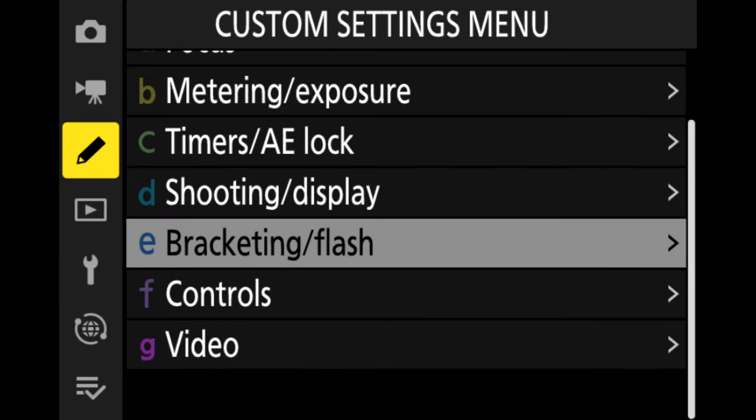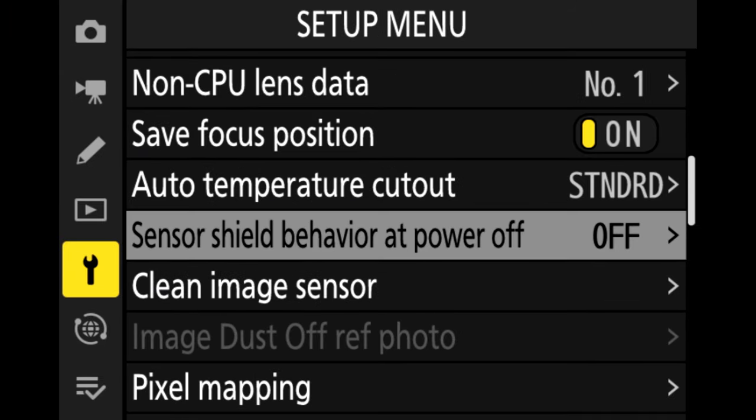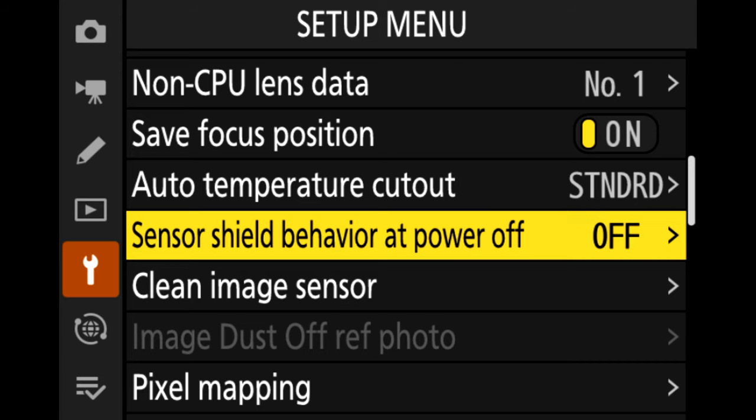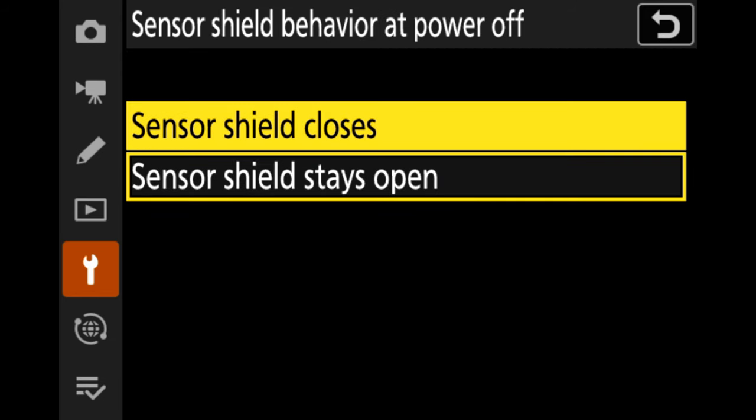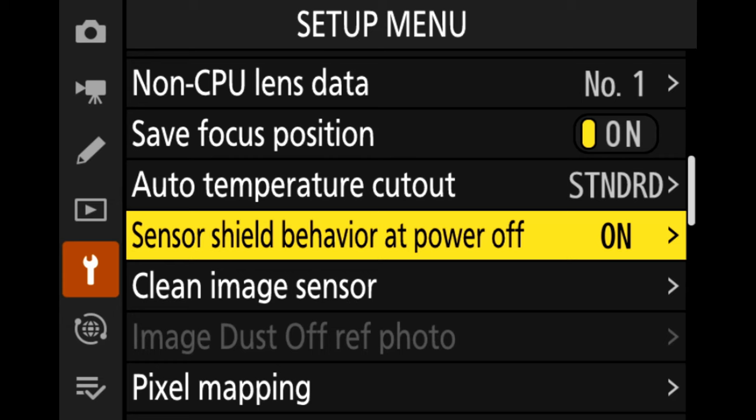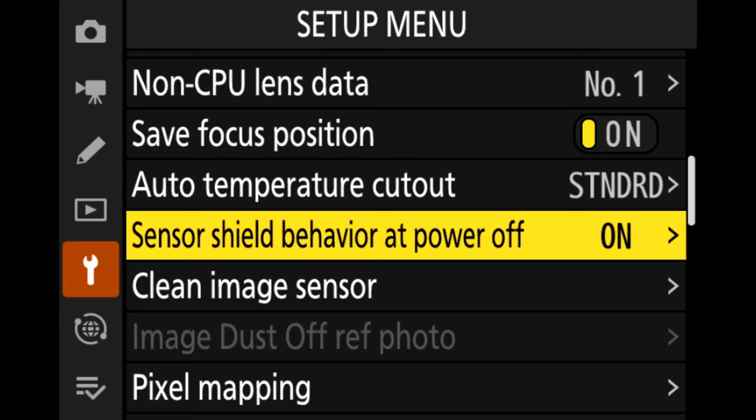The only problem you might have is if you want to clean the sensor — that's possibly why it's not enabled as default, so people wonder where the sensor cover is and then have to enable it, and disable it again to clean the sensor. In the menu, go to the spanner icon, move across, and you have sensor shield behavior at power off — it's automatically set to off. Press OK and go to sensor shield closes, and select that. The sensor shield will now close when the camera is turned off.